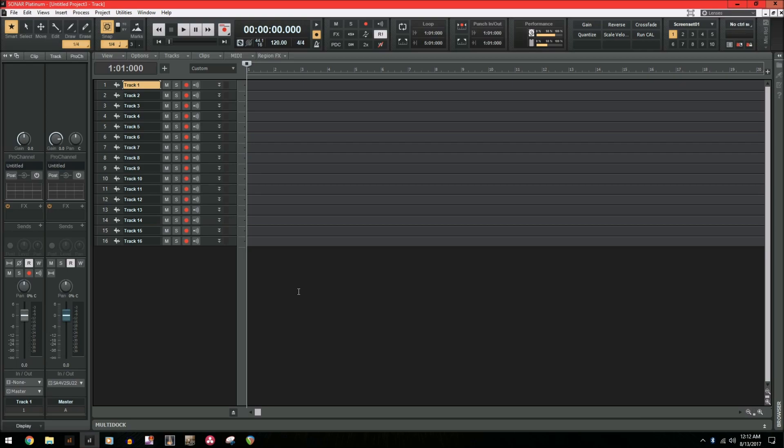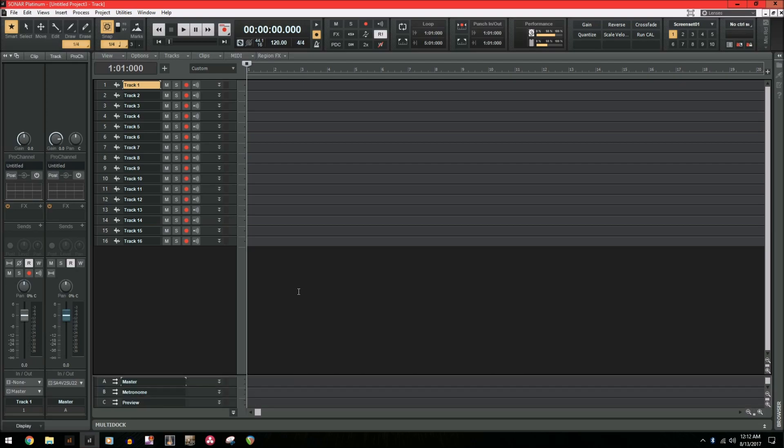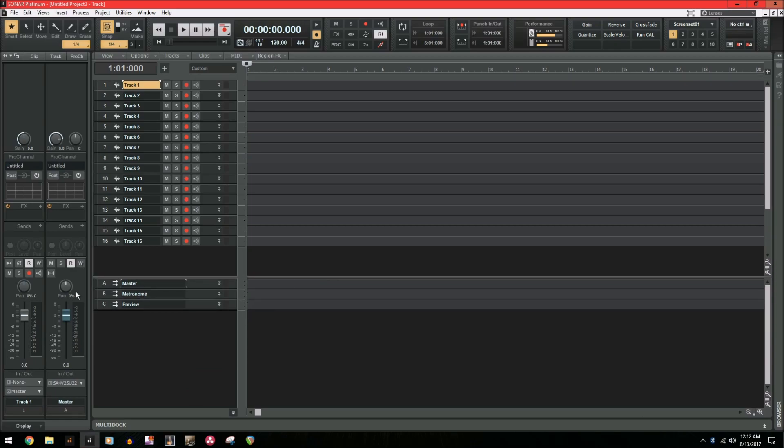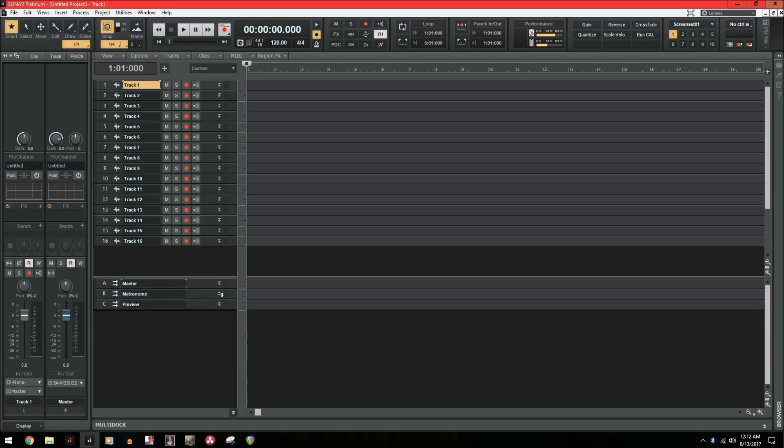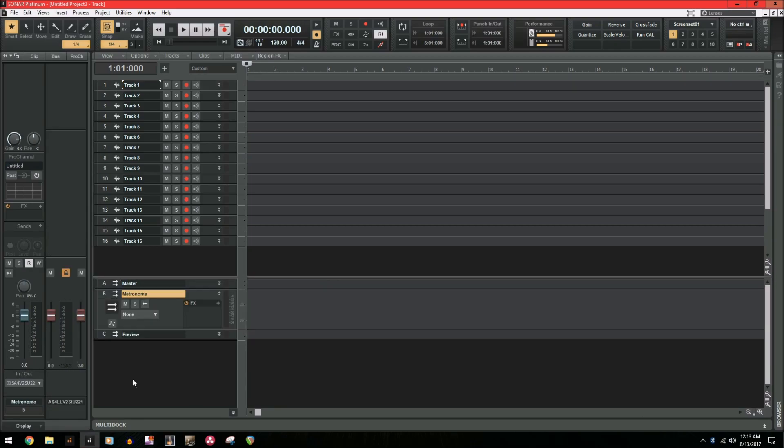So we're going to press shift and B to open up the bus pane. And as you can see, we already have a metronome bus in here. That is because when you use a template inside of Sonar, any one of them, you get three buses automatically set up for you. A master bus, a metronome, and a preview.